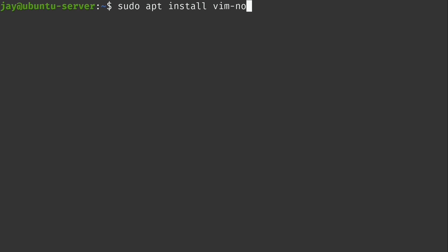Now if you are running a Red Hat based distribution such as CentOS, Fedora and so on you would actually run sudo dnf install vim-enhanced just like that to get my favorite vim package for that platform.